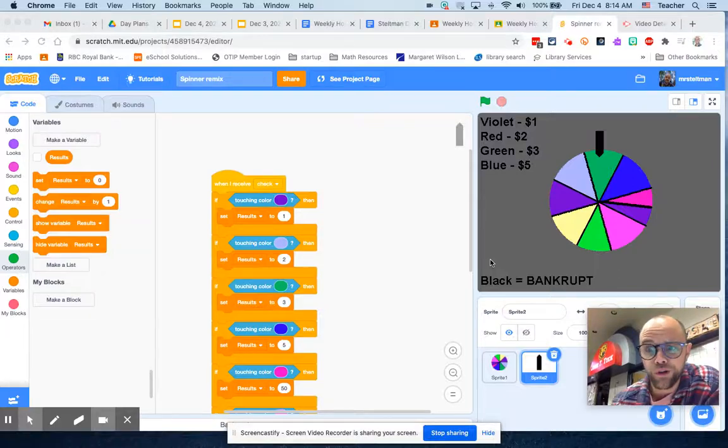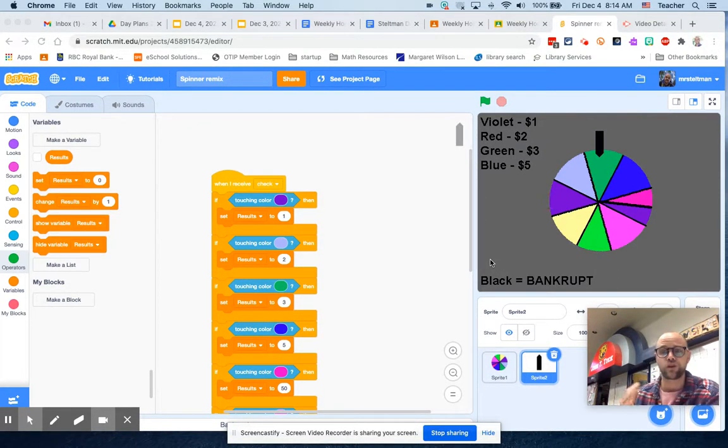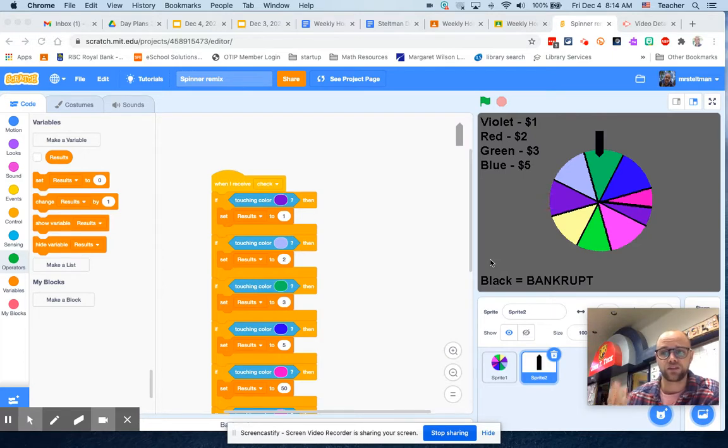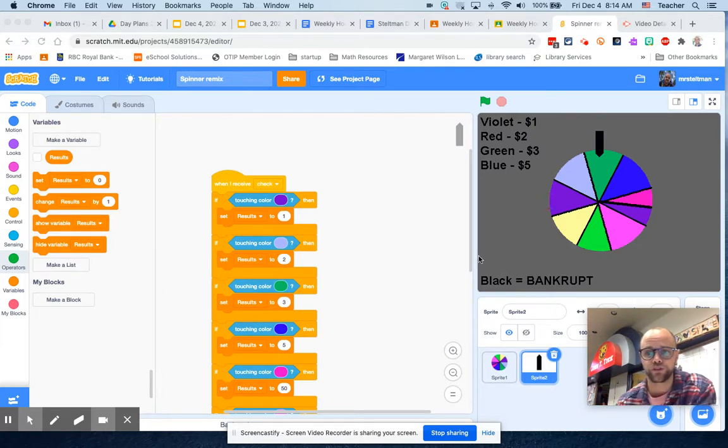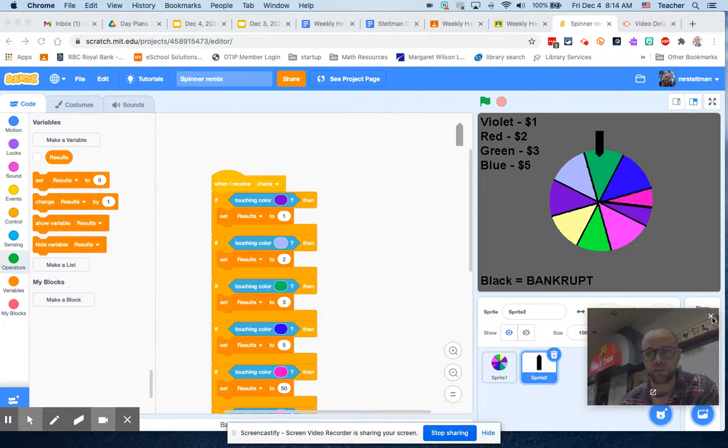All right, welcome back. We are in part two of our spinner, where we are going to start figuring out how to build in some of the elements that we need to make this a really successful project. Let's walk through it again.